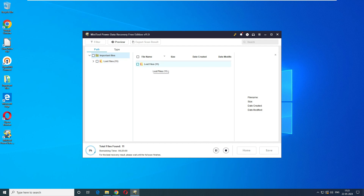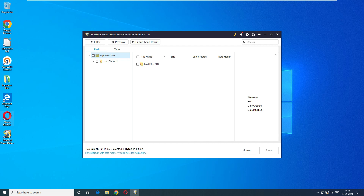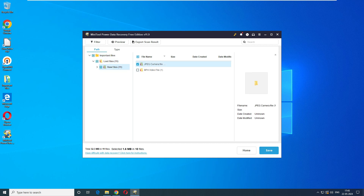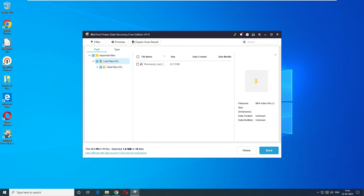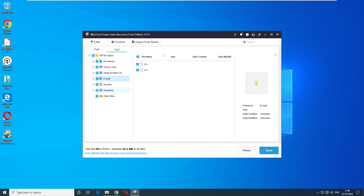The scan says it found around 11 files, with an estimated remaining time of 24-25 minutes. After about 15 minutes, it's showing the recovered data. There are JPG files — I can see all my images — and MP4 videos, with four videos found. However, I cannot find the audio files.